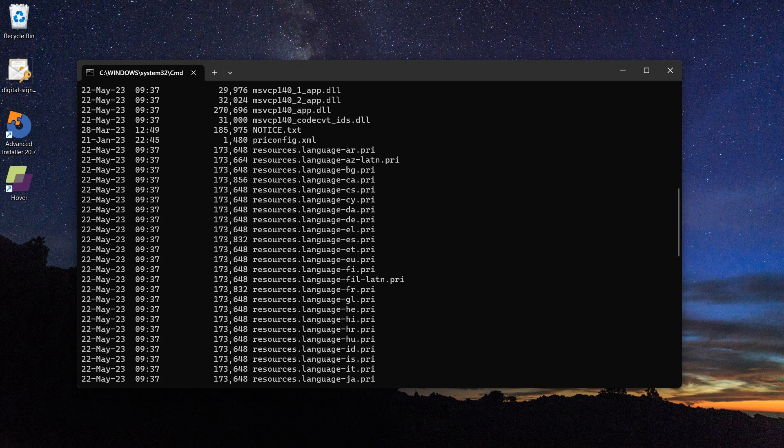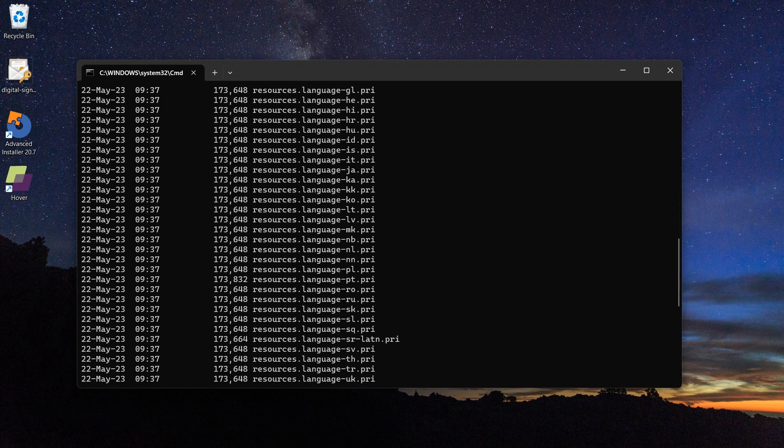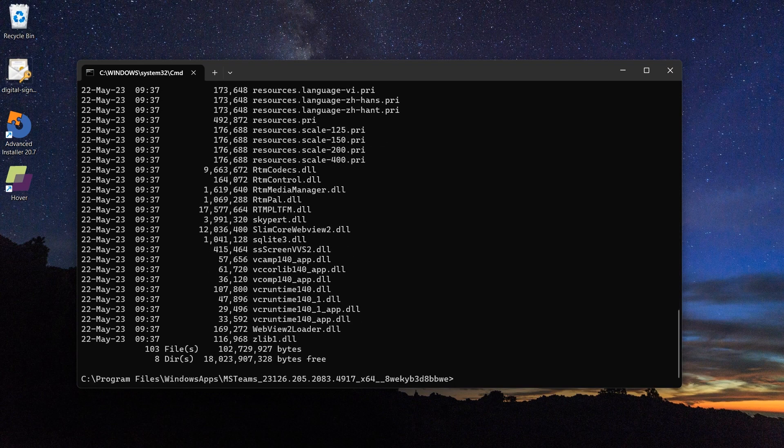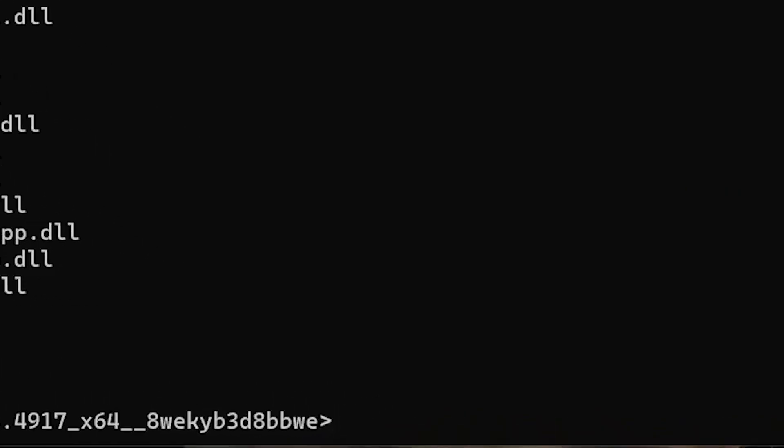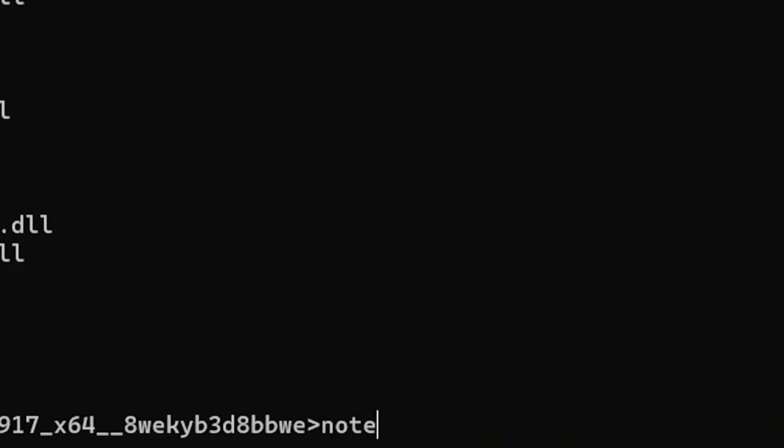Now let's say you want to see the content of the notice text file. Simply call the notepad with the following command.